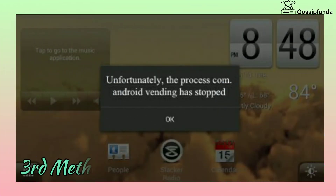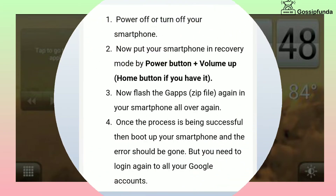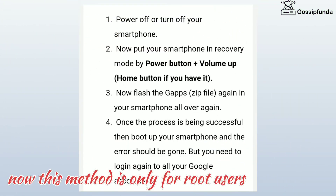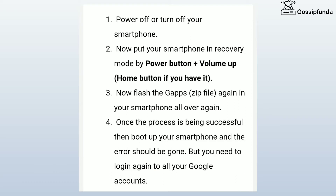Third method — this method is only for root users. First, turn off your smartphone. Put your smartphone in recovery mode by pressing the power button, volume button, and home button if you have it. Now flash the GApps zip file in your smartphone all over again. Once the process is successful, boot up your smartphone and the error should be gone.